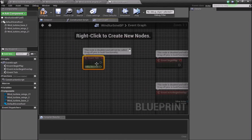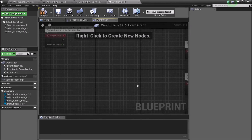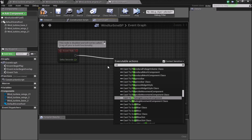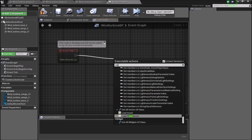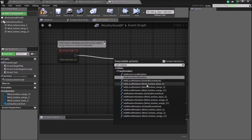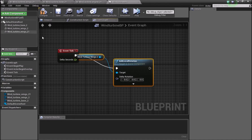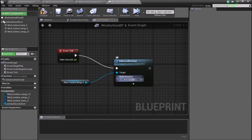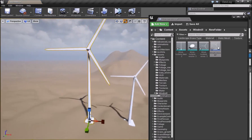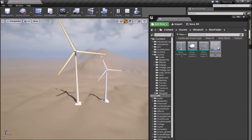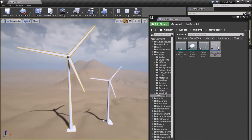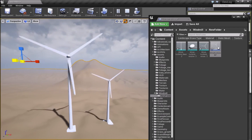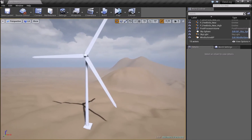In the Event Graph, add an Event Tick node, then right-click and add Add Local Rotation. Connect it to the wings mesh component. Set the rotation delta to 1 degree per tick so it rotates every frame. Compile, drag the blueprint into the scene, and if you press Simulate you can see it rotates — every single frame it rotates by 1 degree, giving a smooth rotation animation.